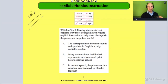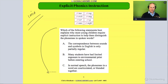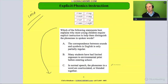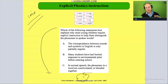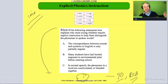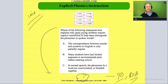Alright, again, basic question — one sentence question, a one sentence answer, so still a pretty basic question. These are good practice. I'm not sure what test this came from — it's either the 90 or the old RICA — but it's a good question. It says: which of the following statements best explains why most young children require explicit instruction to help them distinguish the phonemes in spoken words?